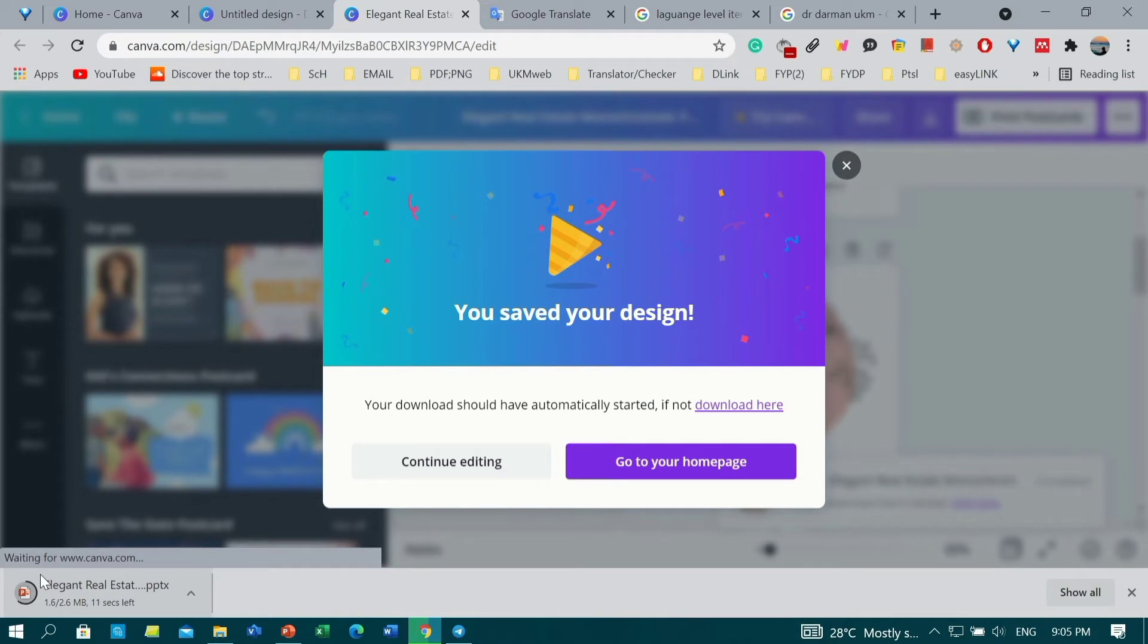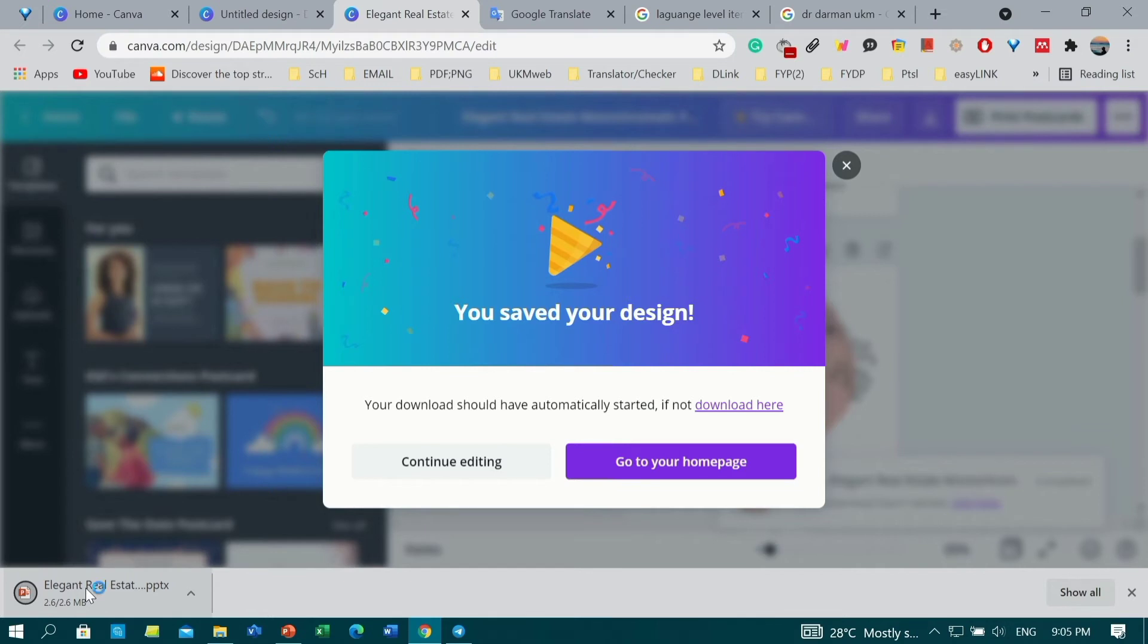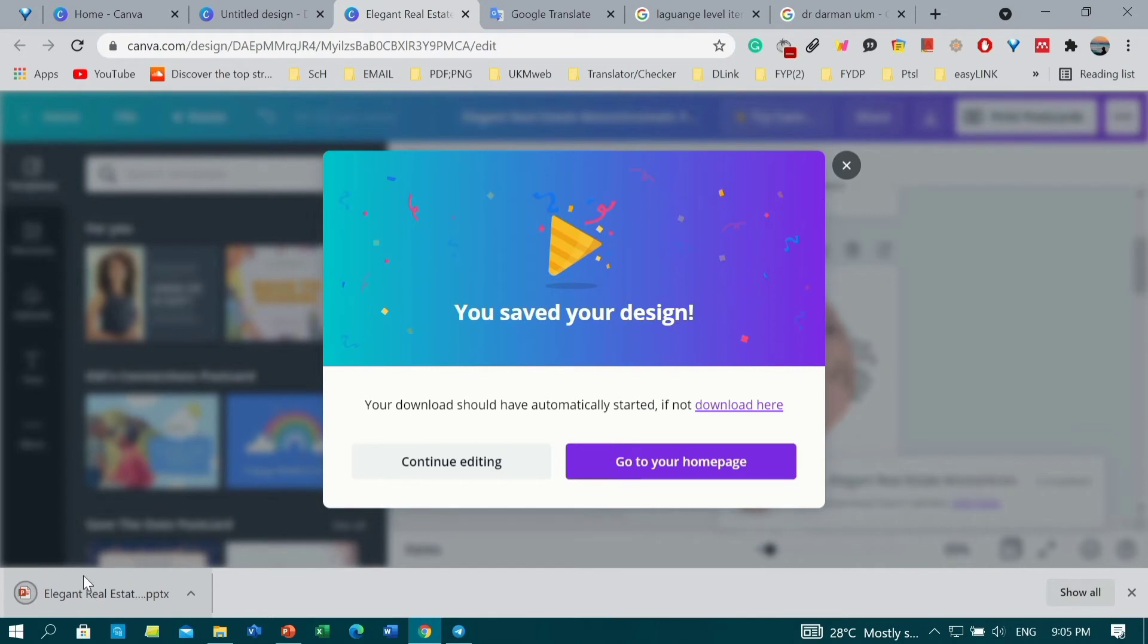Your design is now in PowerPoint form and can be easily edited offline in Microsoft PowerPoint. You can also sell your design easily with this method.